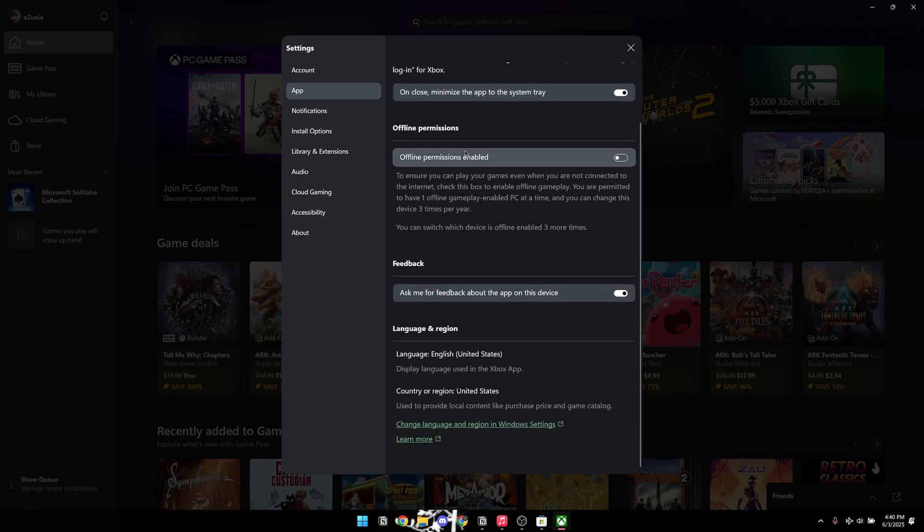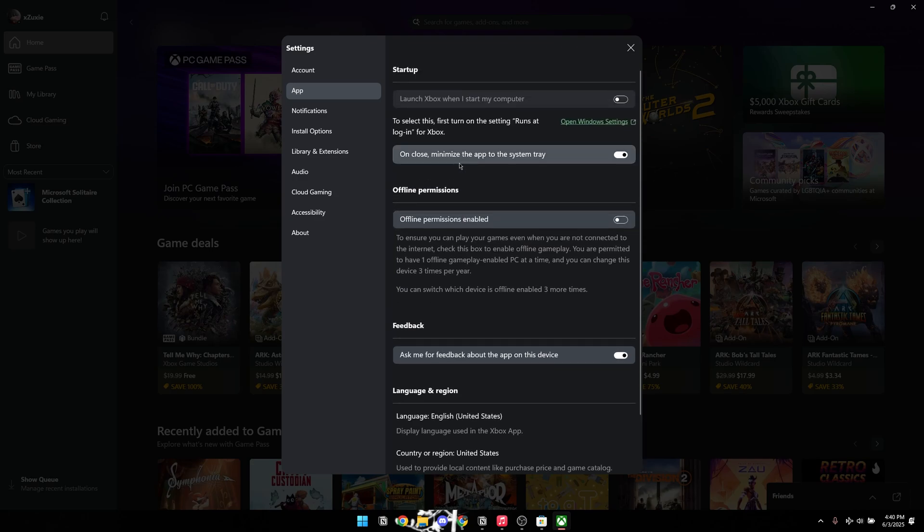However, if yours was previously uninstalled, it will be displayed here with an Install option available. Simply click the Install button adjacent to the Xbox Game Bar entry to restore it to your system.